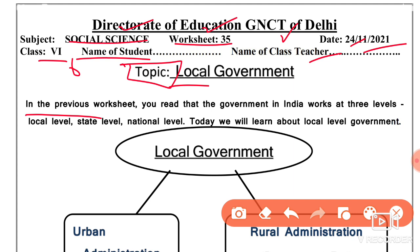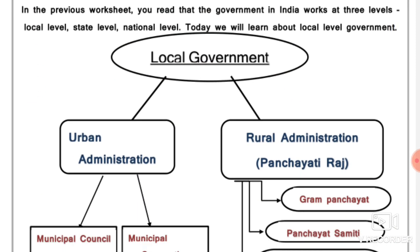In the previous worksheet, you have studied how governments work in India and how many levels of government function in India. You studied three levels: local level, state level, and national level. Today we will talk about Local Level Government.